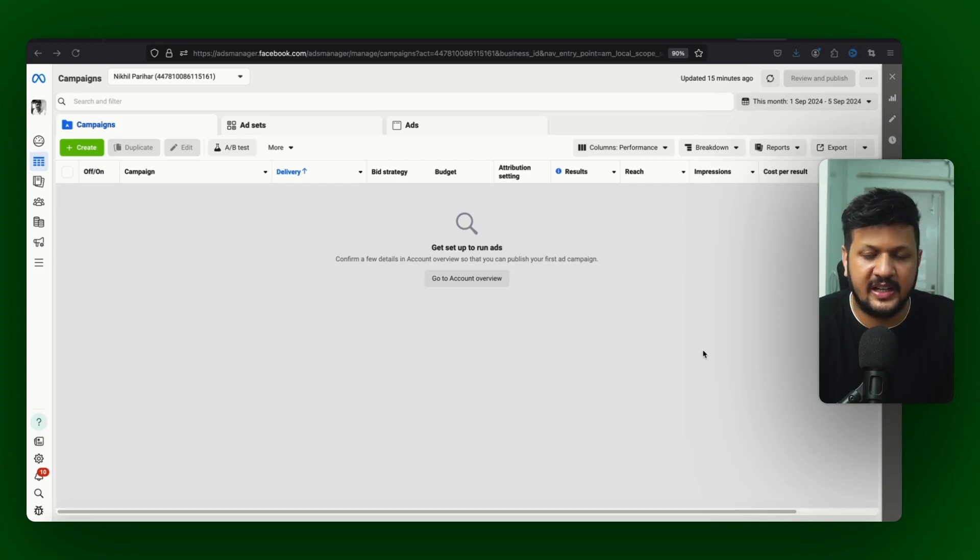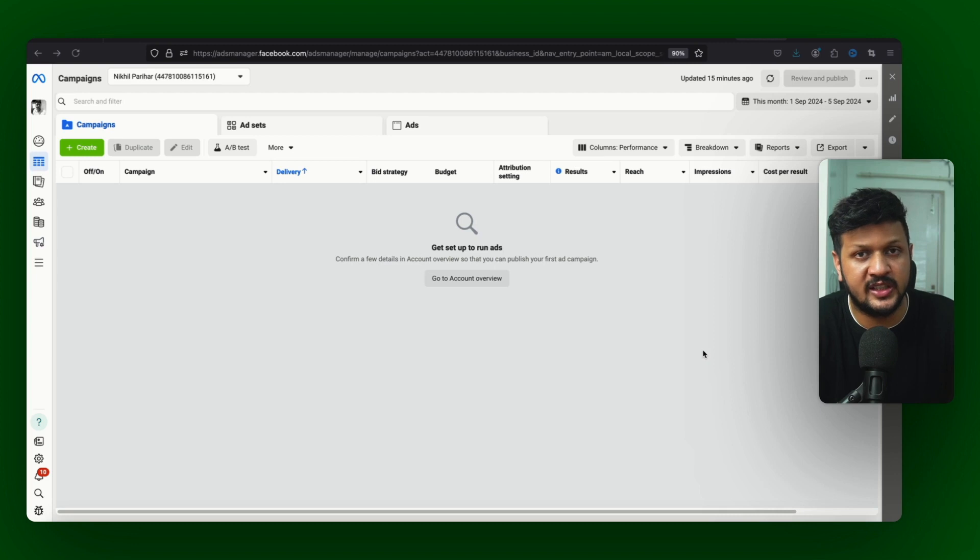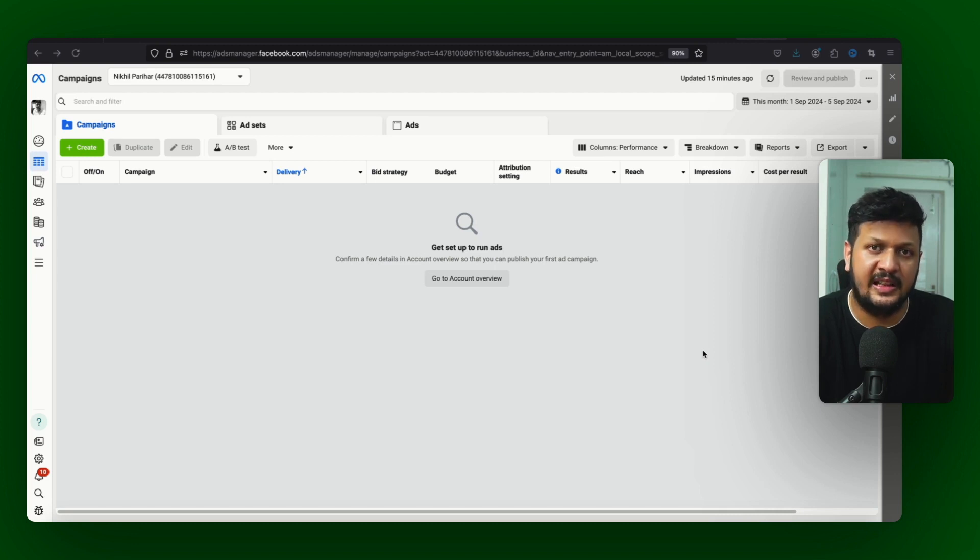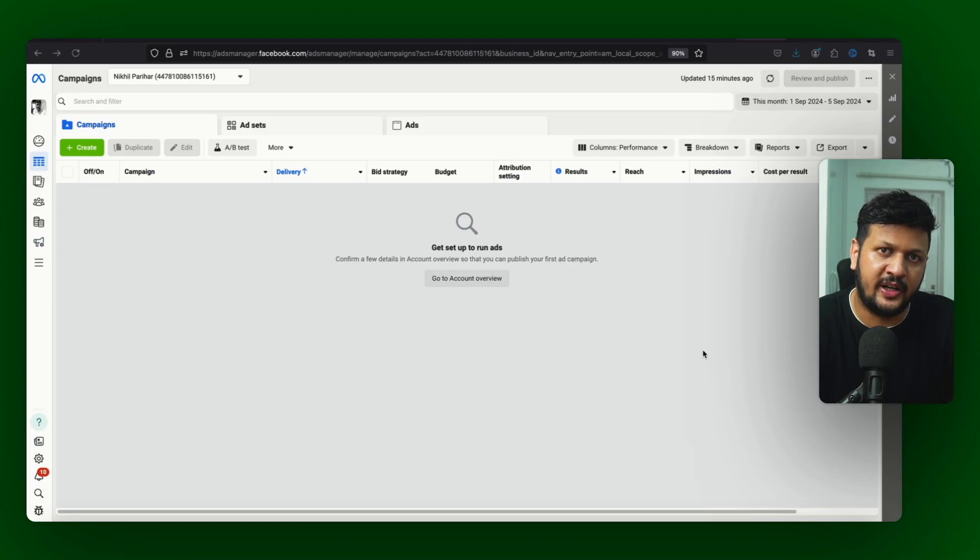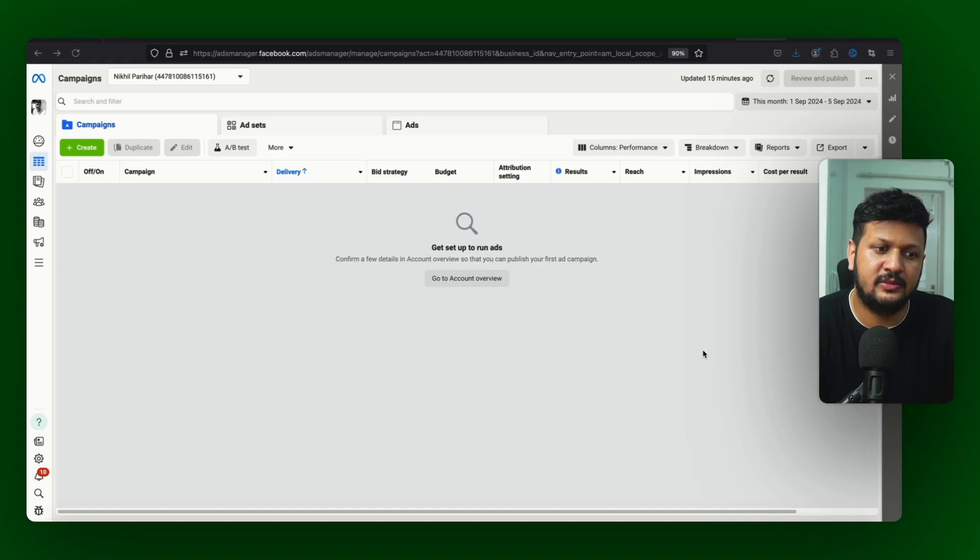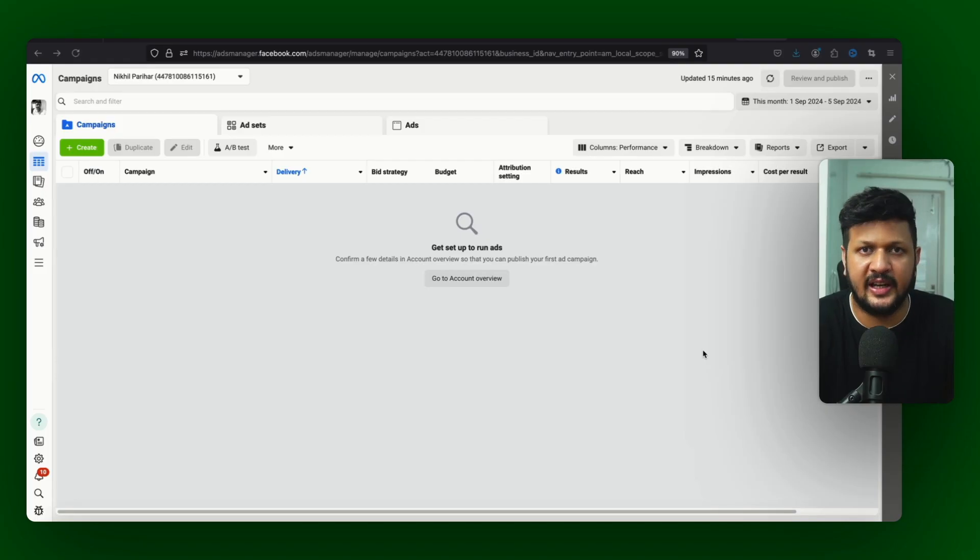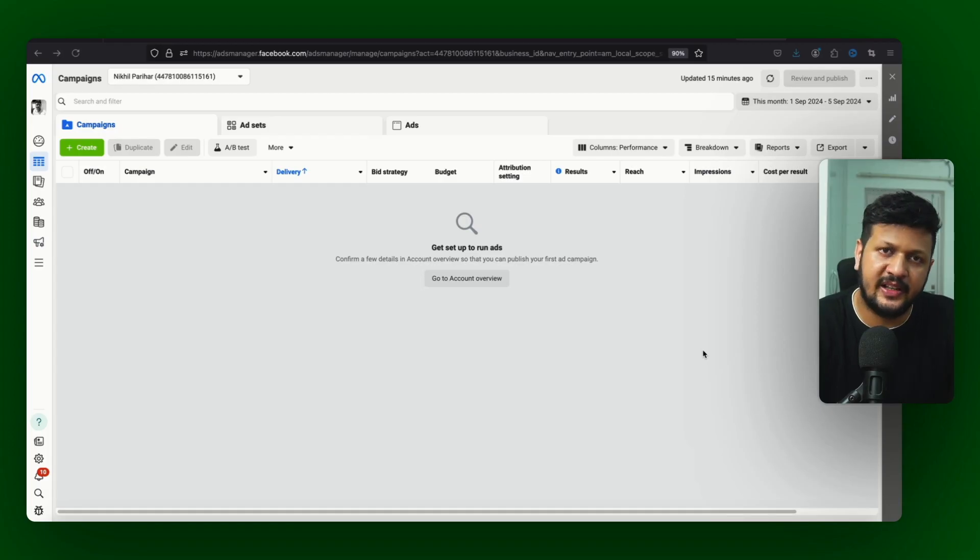Starting se aap run karenge to ho sakta hai aapko results na mile. So this is very very important that you keep that in mind ki starting se run karenge to aapko shayad hi result aayenge.